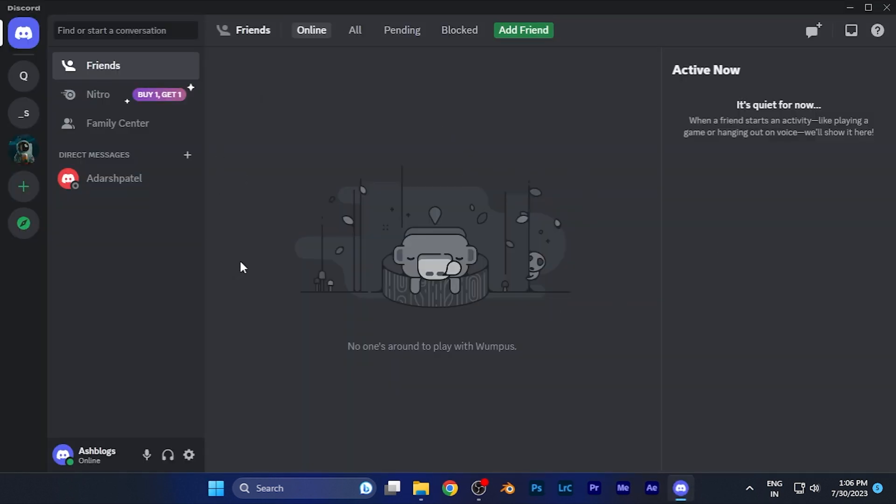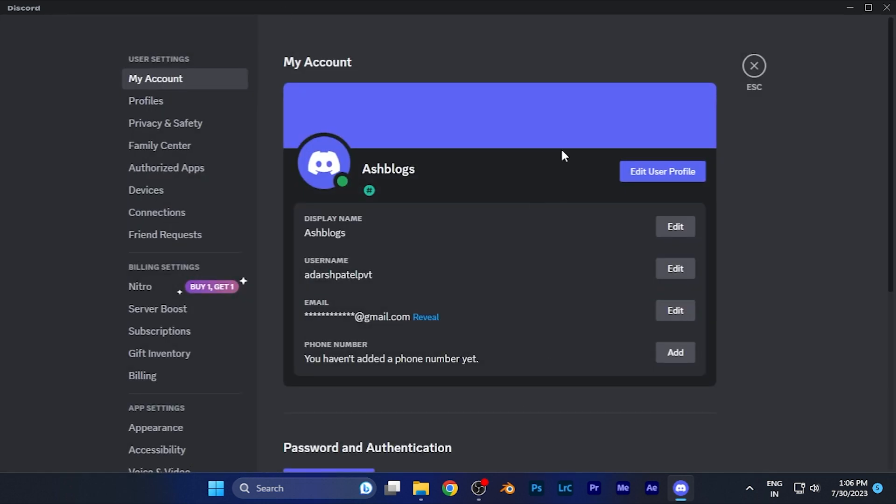Now you're going to see the home page you all have been familiar with. Now in order to go to the settings you have to click on the option of this settings icon over the left bottom corner. Just simply click there. Now you are in the settings of your Discord.